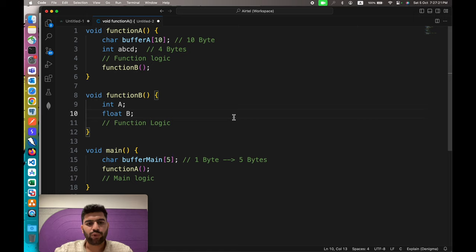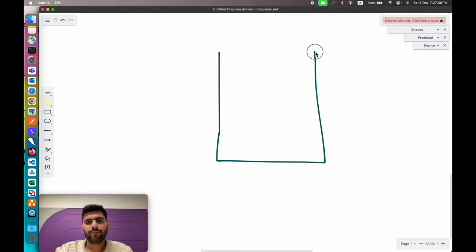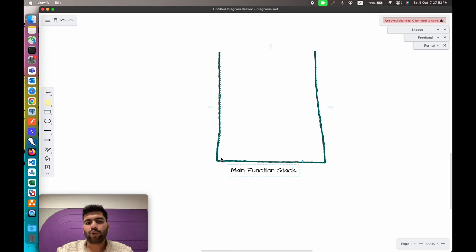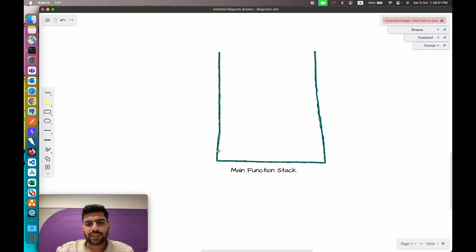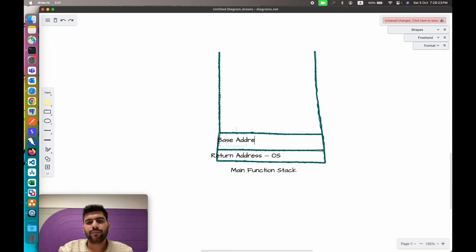Now let's create the application stack for this simple code. Let's draw our stack. This is our main function stack. Stack frames are not created one inside another — they are always created one on top of another. This is our main function stack and it always starts with two values: first is the return address to the next instruction, and second is the base address of where this instruction is present.